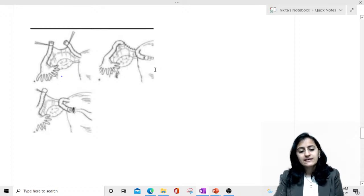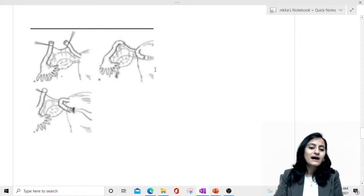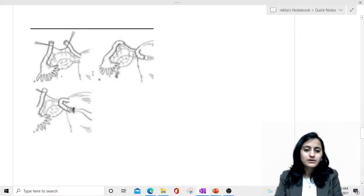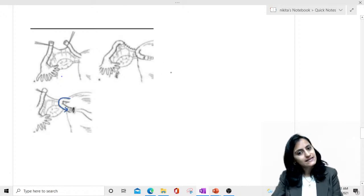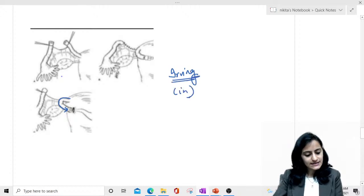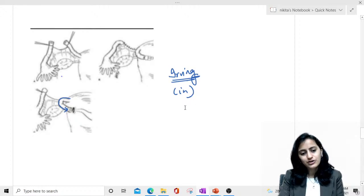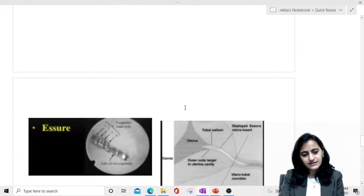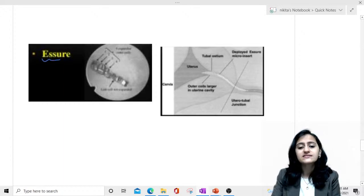Looking at this image — is it Irving's, Uchida's, Pomeroy's, or Parkland? We can see the medial end going inside the uterus, into the myometrial tunnel. That is your Irving technique — inside the myometrium.